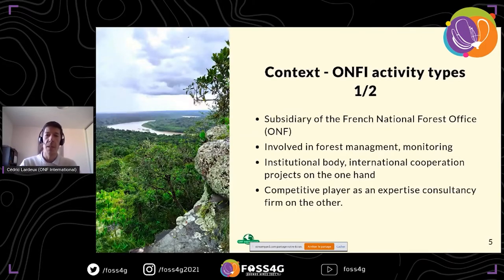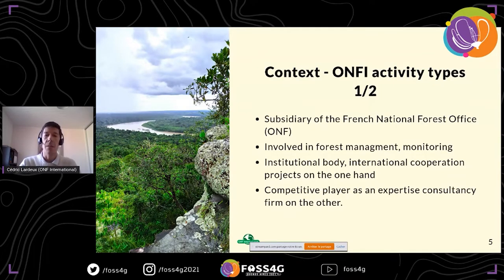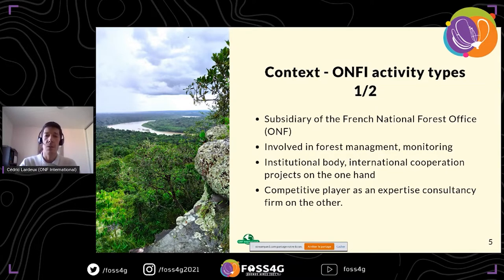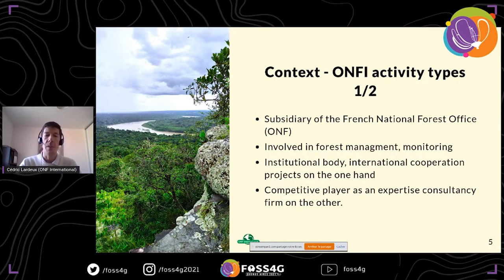For context, ONF International is a subsidiary of the French National Forest Office. We are a private company working in forest management, monitoring projects, with institutional clients, international cooperation, and also competing with similar companies.